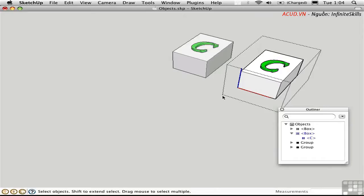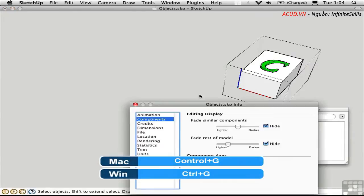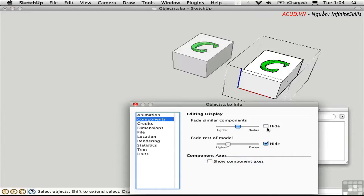If I want to entirely hide that component, I can press Control-G, and that is equivalent to toggling this checkbox in Model Info. It fades similar components, either hiding or fading.